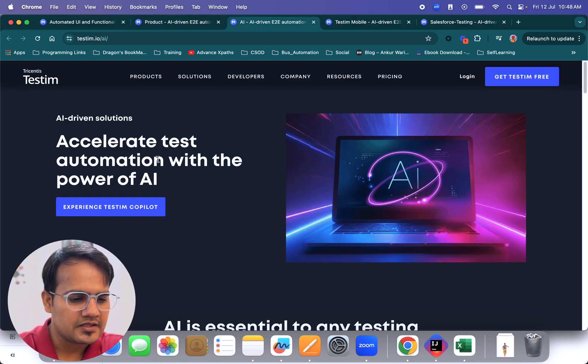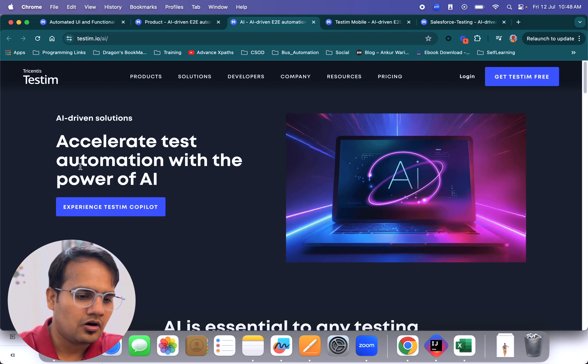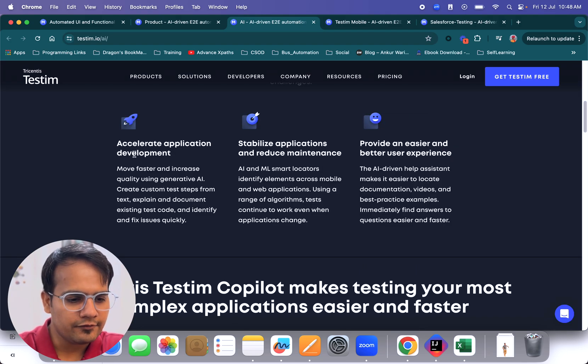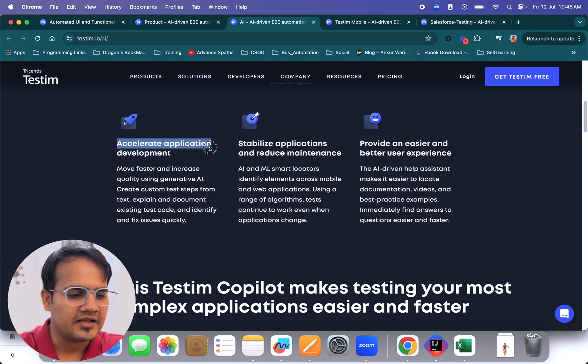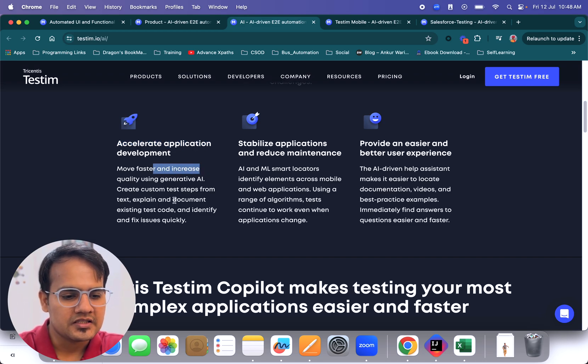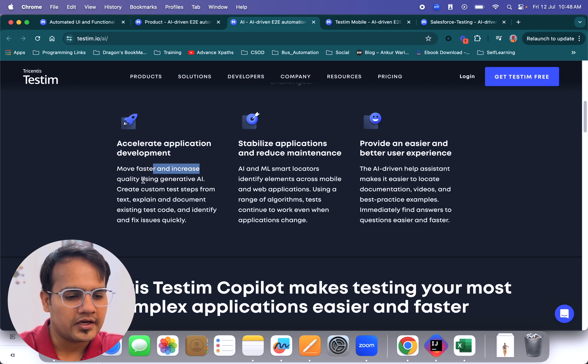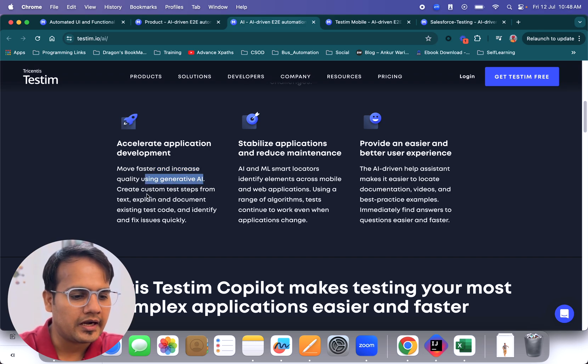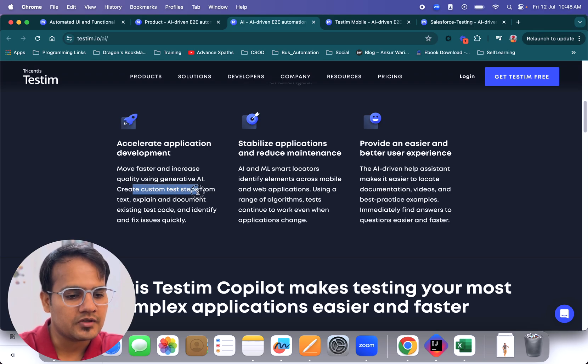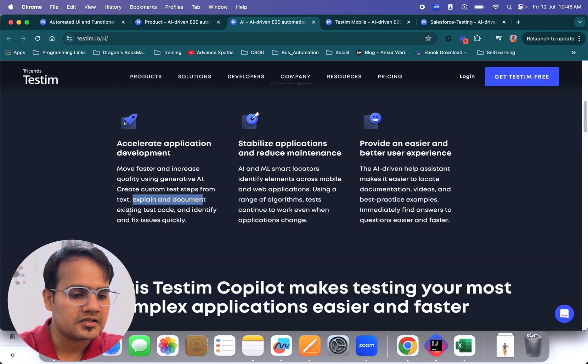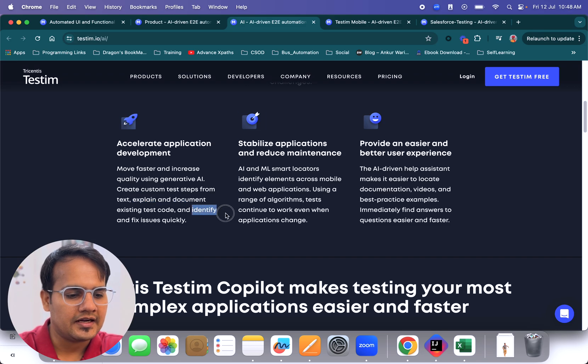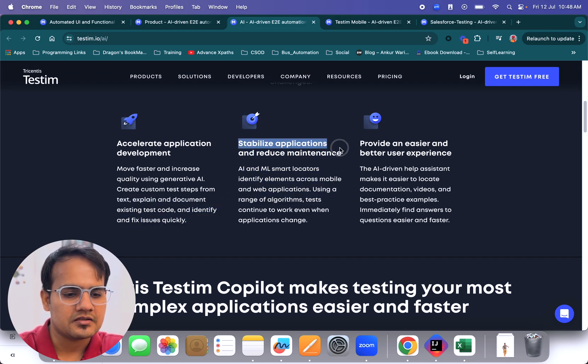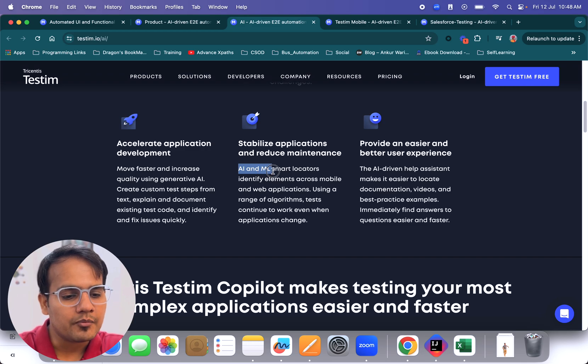Now coming to the next part, which is accelerated test automation with the power of AI. Here if you see, testim copilot helps you accelerate application development. Move faster and increase quality using generative AI. Whatever things you want to do, you can enter in text format and it's going to create custom test steps from text, explain and document existing test code, and identify and fix issues quickly.